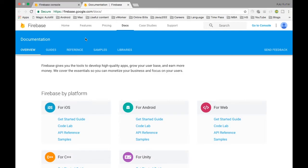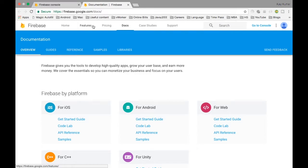What we are going to see in this particular example is how we can sync Firebase with a web application. We are going to create a single page application using AngularJS, and we are going to see how we can pull the data from Firebase. Whenever we update anything into the Firebase database, the web page will be automatically updated without having to refresh the web page.